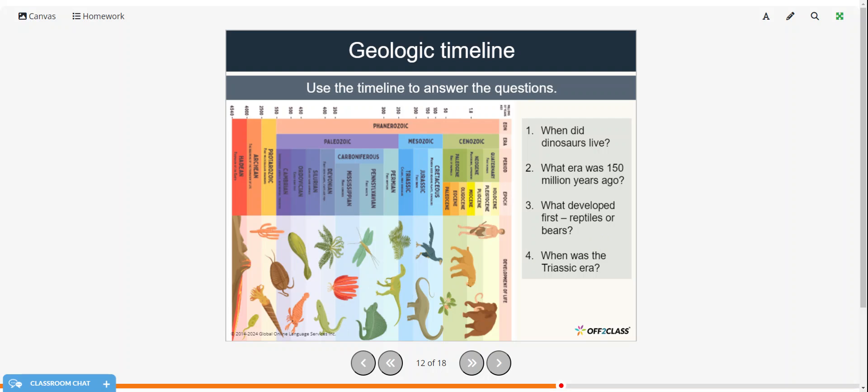And when was the Triassic period? So let's see. The Triassic period is here in the Mesozoic age, still during the time of the dinosaurs.